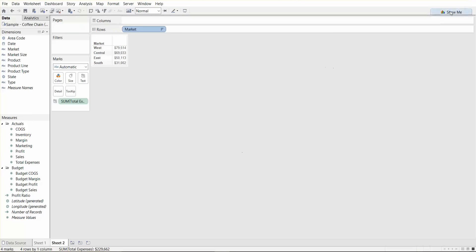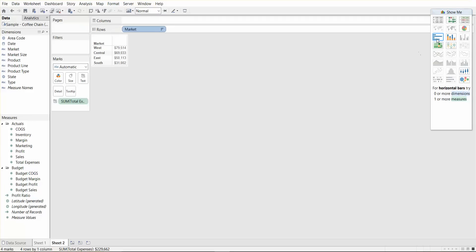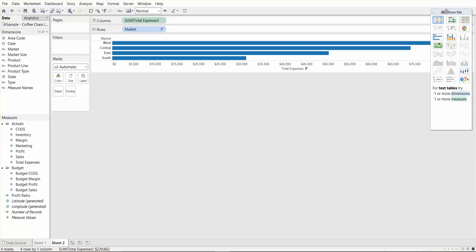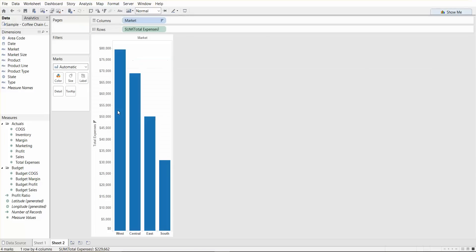Let's say we want to quickly use show me and use the bar chart view. You see, we get these four bars. One thing you can do is there's a shortcut, if you hit Control W, or if you hit this button, it's called swap Control W, you'll basically be able to swap the rows and columns and change the view immediately.